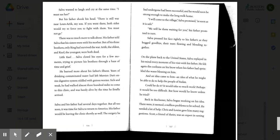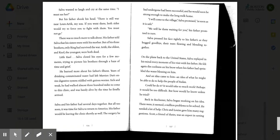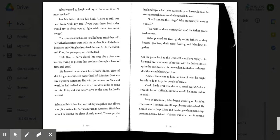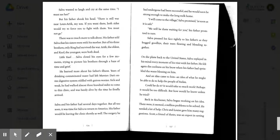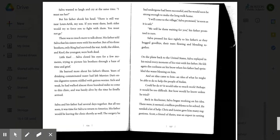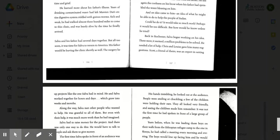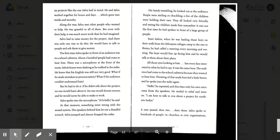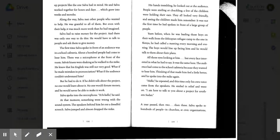Salva and his father had several days together, but all too soon it was time for Salva to return to America. His father would be leaving the clinic shortly as well. The surgery he had undergone had been successful, and he would soon be strong enough to make the long walk home. I will come to the village, Salva promised, as soon as it is safe. We will be there waiting for you, his father promised in turn. Salva pressed his face lightly to his father's as they hugged goodbye, their tears flowing and blending together. On the plane back to the United States, Salva replayed in his mind every moment of his visit with his father. He felt again the coolness on his brow when his father had sprinkled the water blessing on him, and an idea came to him, an idea of what he might be able to do to help the people of Sudan. Could he do it? It would take so much work. Perhaps it would be too difficult, but how would he know unless he tried? Back in Rochester, Salva began working on his idea. There were, it seemed, a million problems to be solved. He needed a lot of help.